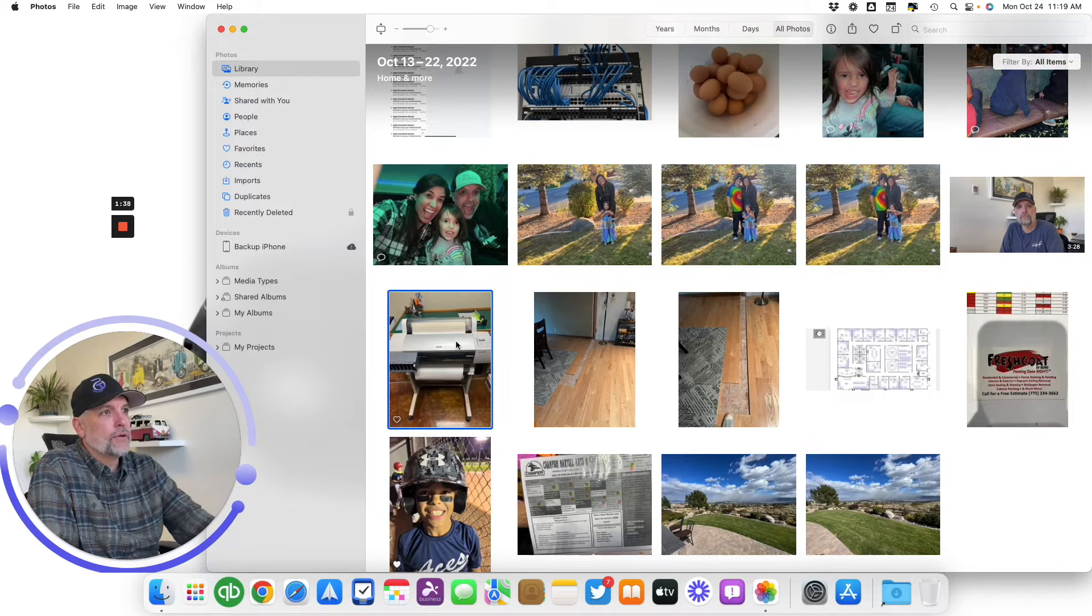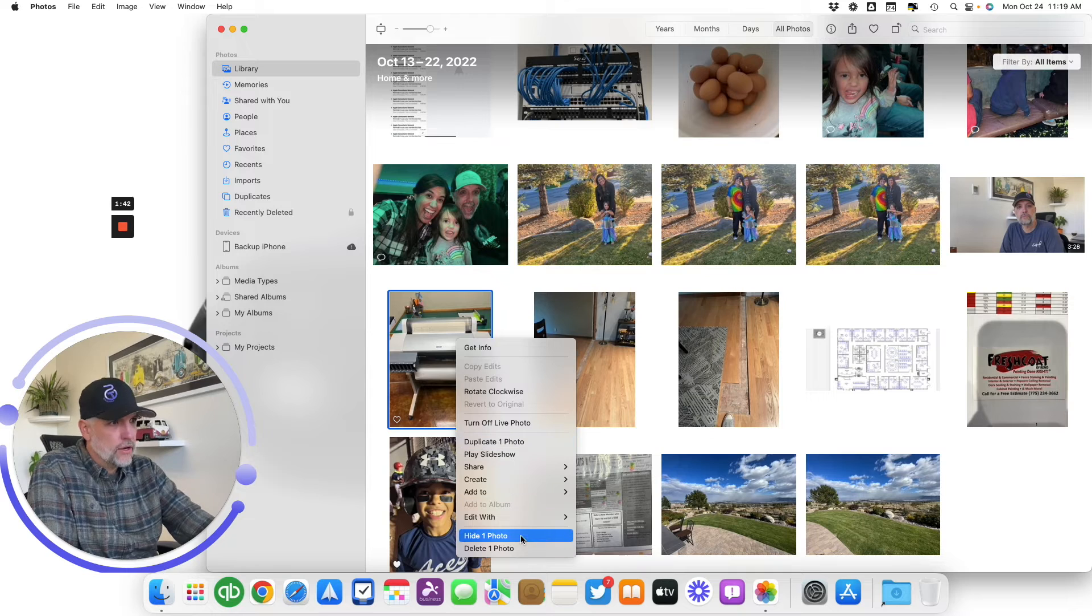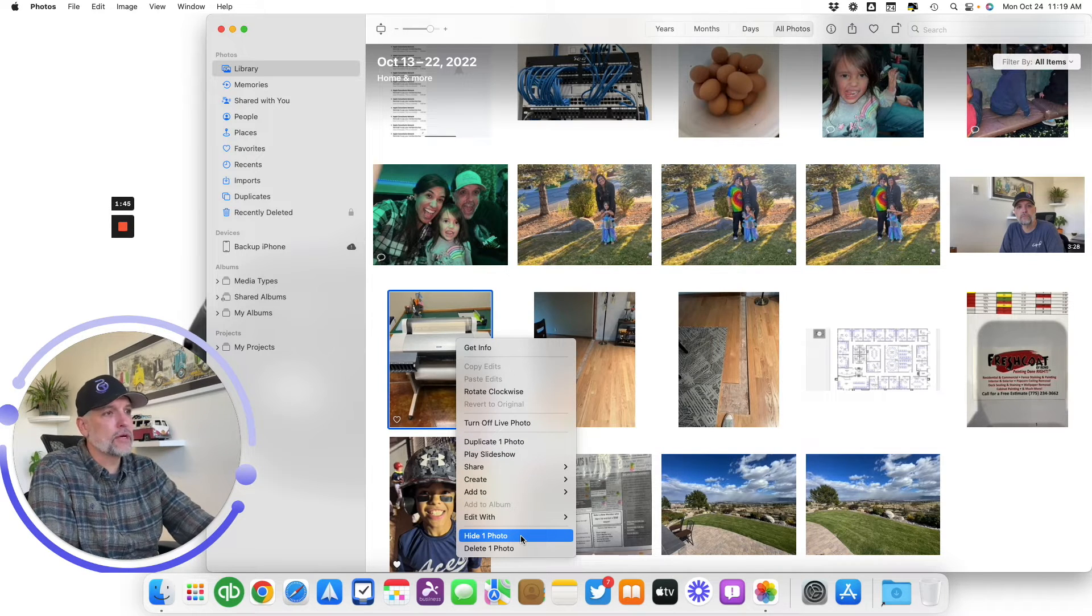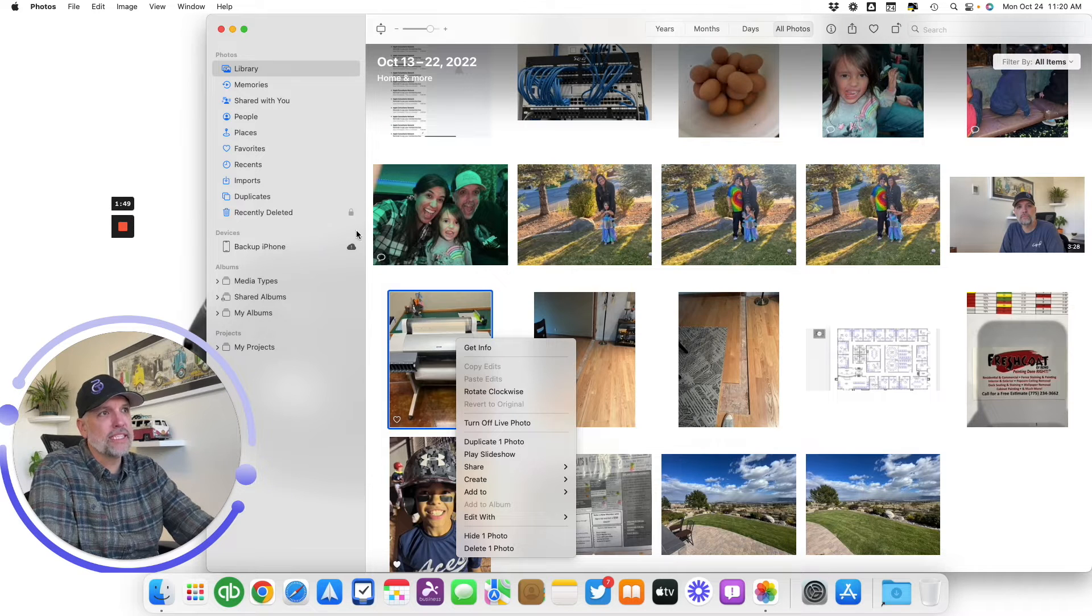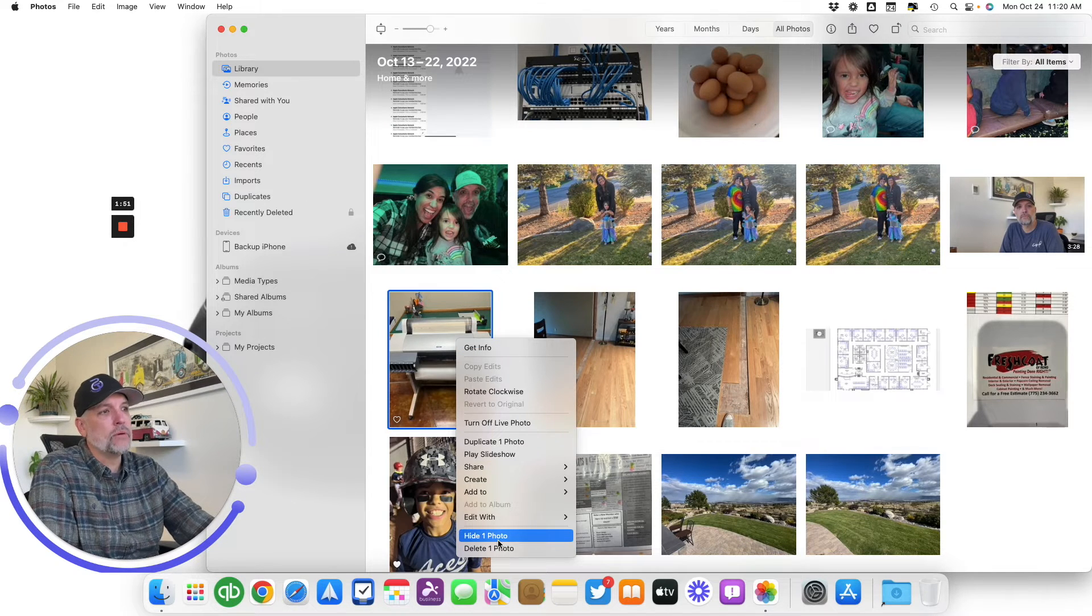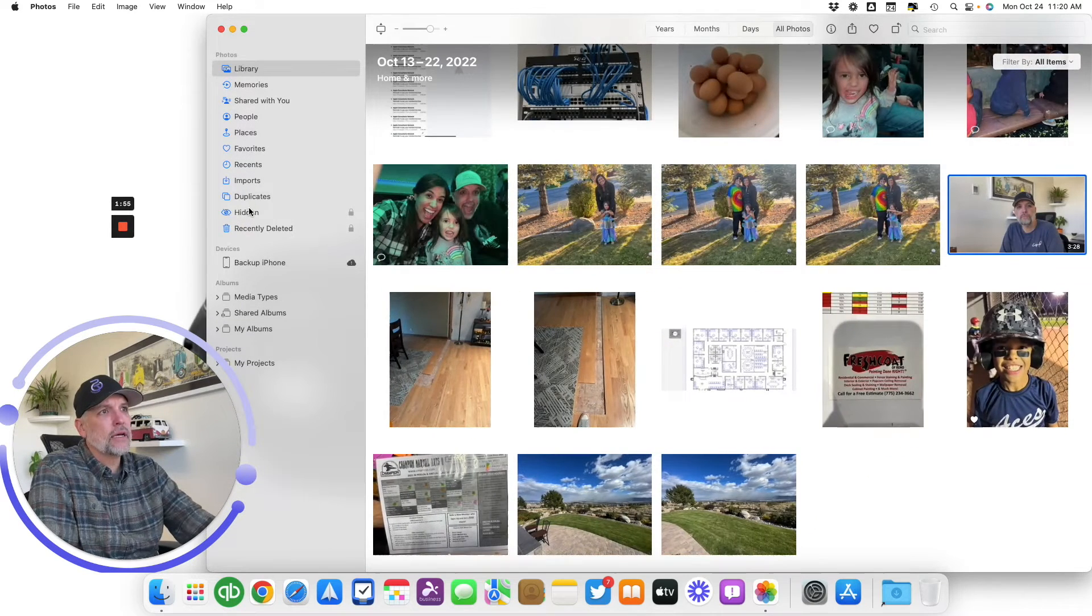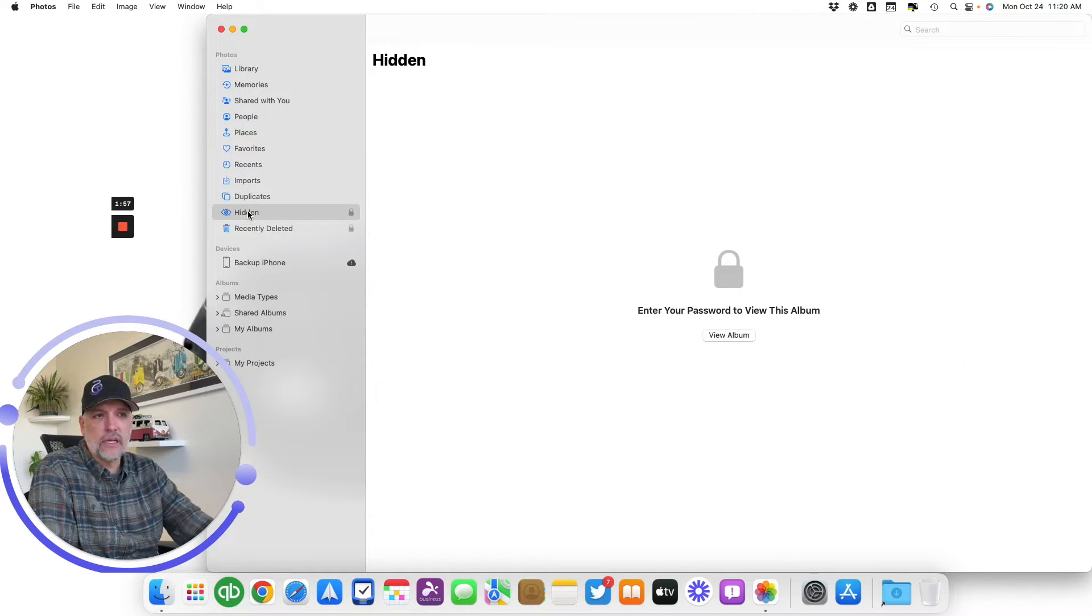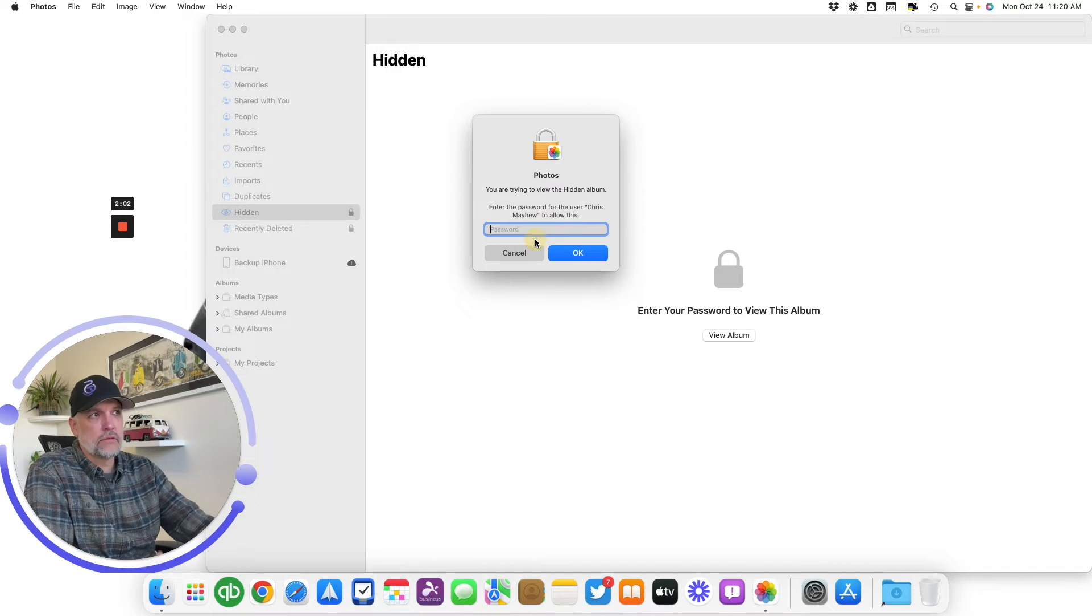If we go to Library and I come to this photo here, I'm just going to right-click on it with my mouse. You can see if we come down here at the bottom, we got Hide One Photo. I'm going to click on Hide One Photo. When I do that, you'll notice right above Recently Deleted a hidden album will appear. Hide one photo, and now we have this hidden folder.